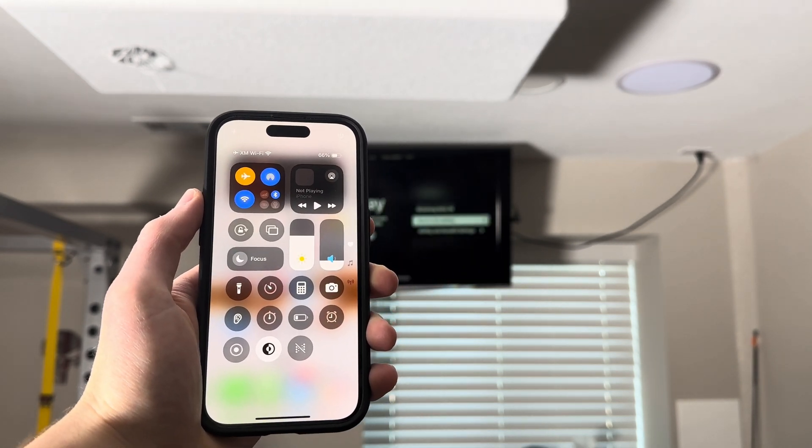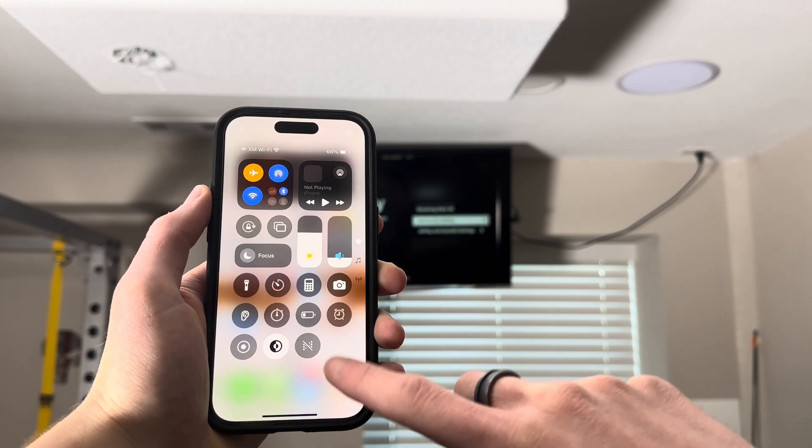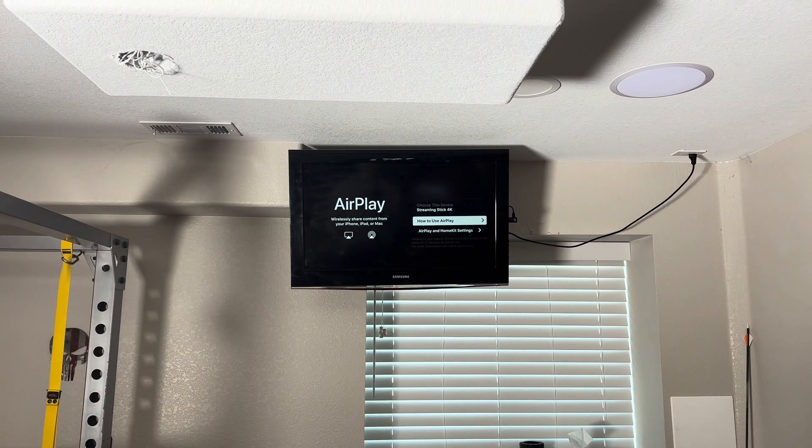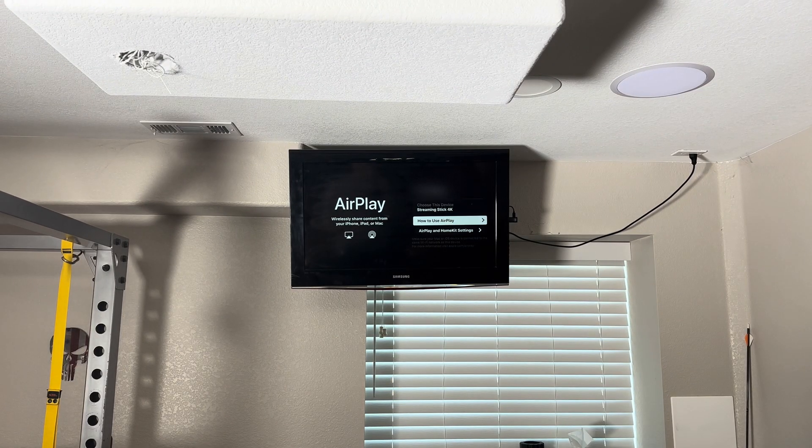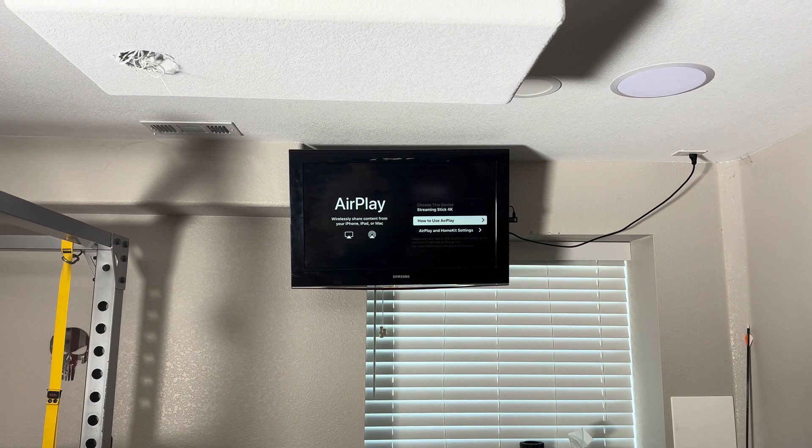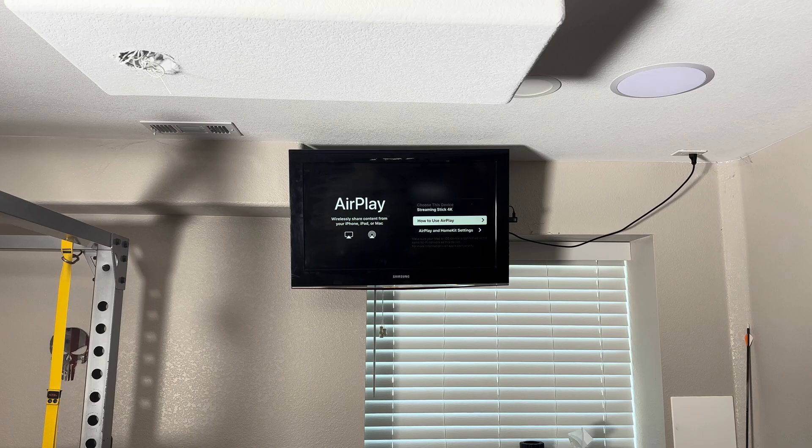And that's how you AirPlay to a Roku TV. If this video was helpful, it'd mean a lot if you could like and subscribe. Thanks for watching.